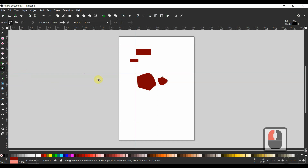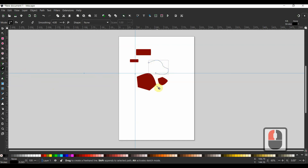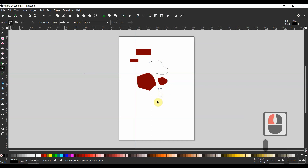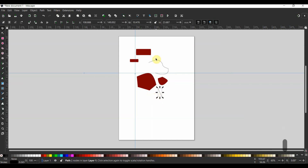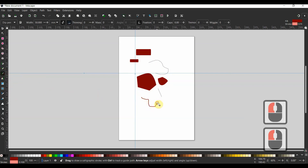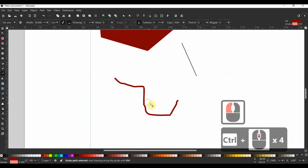Here's the freehand tool. Use this by clicking down and dragging to draw as you would with a pencil. Or draw a straight segment by clicking once, moving your cursor, and then clicking again. The freehand tool also has different mode selections above, just like the Bezier tool. Right below the freehand tool is the calligraphic tool, which also has many options above, just like the other two tools.